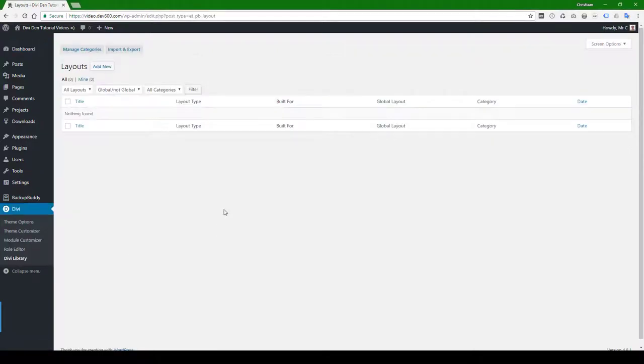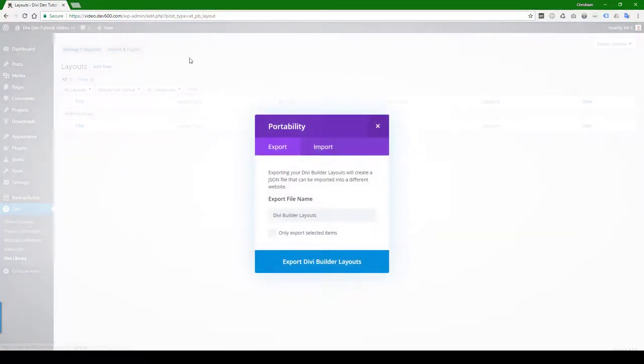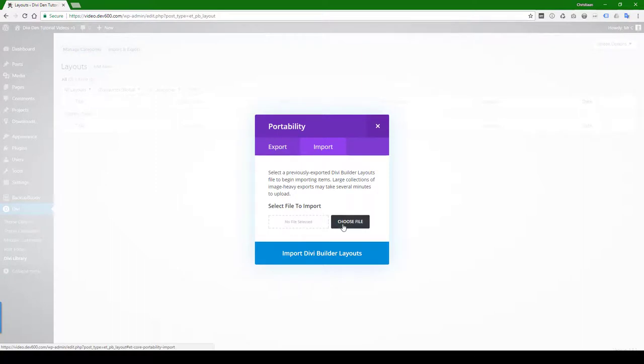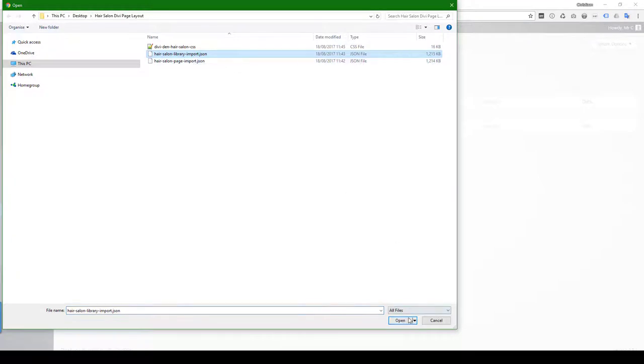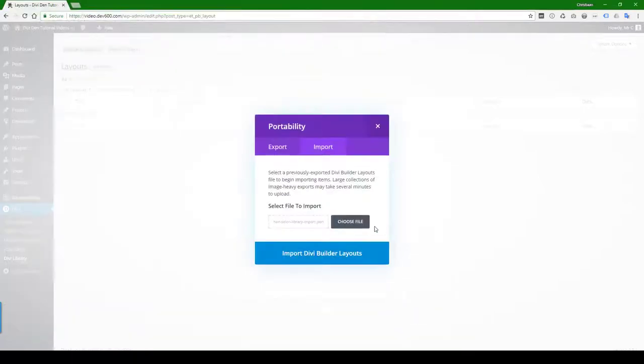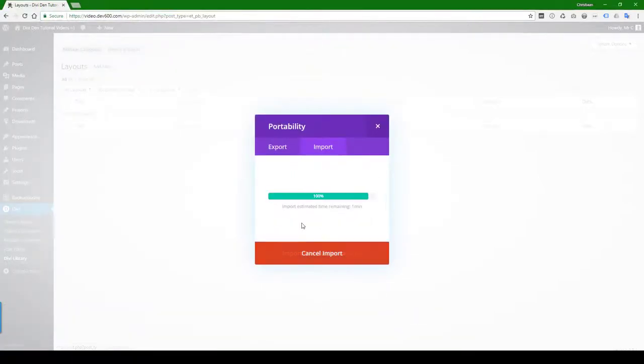We always provide two imports. There's a library import and there's a page import. This time we're going to do a library import. So click on import, choose the file. There's the page import. We're going to use the library import. Let's click on that and import.